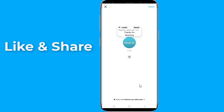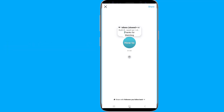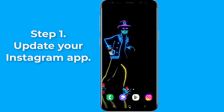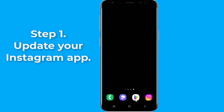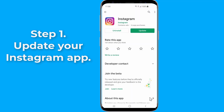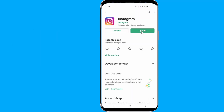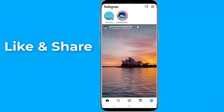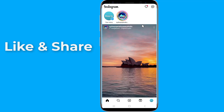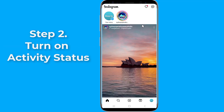If the Instagram Notes feature is missing from your account, try the following steps. Step 1: Update Instagram. The easiest solution for Instagram Notes not showing is updating the Instagram app to the latest version. Go to the App Store or Play Store and search for Instagram. If you can see the update option next to the Instagram app, click on it to install the latest version. Then open the Instagram app, click the Messages icon, and check if the note bubble is appearing.